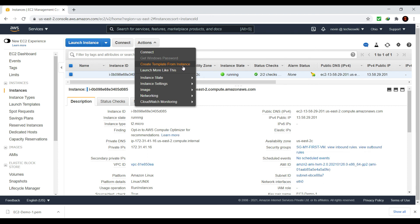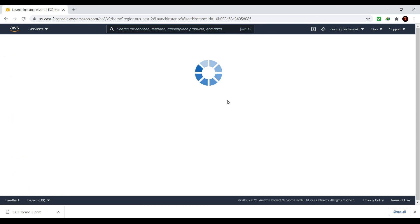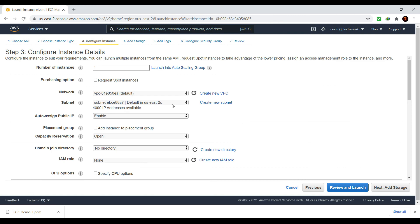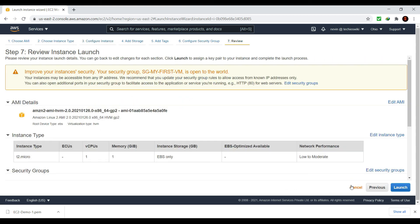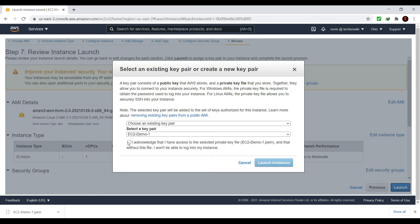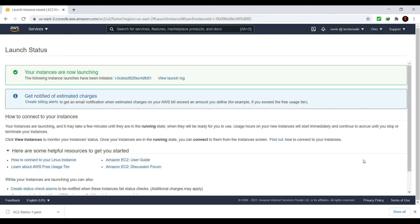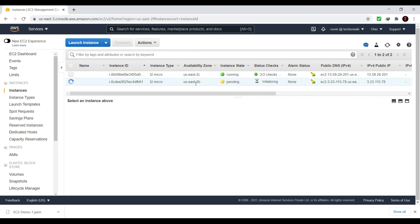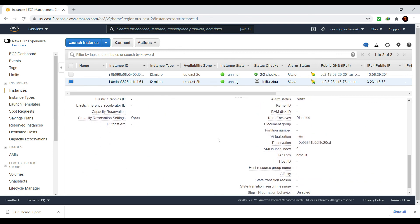You can create a template from this instance which can be used to create another instance later, or you can click on 'Launch More Like This,' which will show you the configuration done for that instance. You can edit if needed and click 'Launch' to launch another instance. For example, here I am editing the details and changing the availability zone to a different one — I'll choose us-east-2b — and selecting the existing key pair. As you can see, it's in pending state and is launching in us-east-2b. This is how you launch an EC2 instance in AWS. We will show you how to install and configure services on this EC2 in another video, including how to access it through SSH.